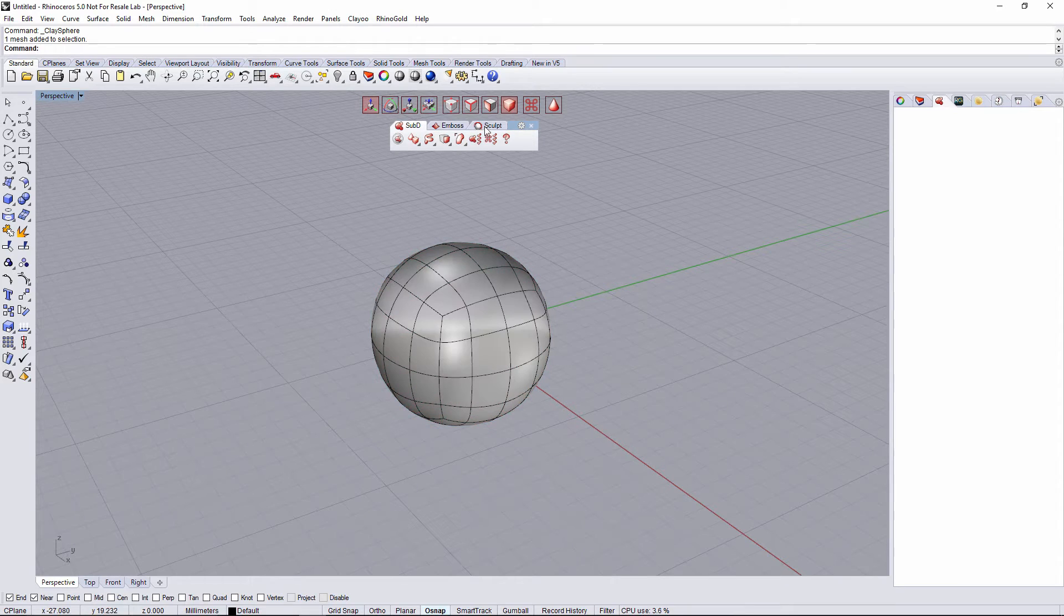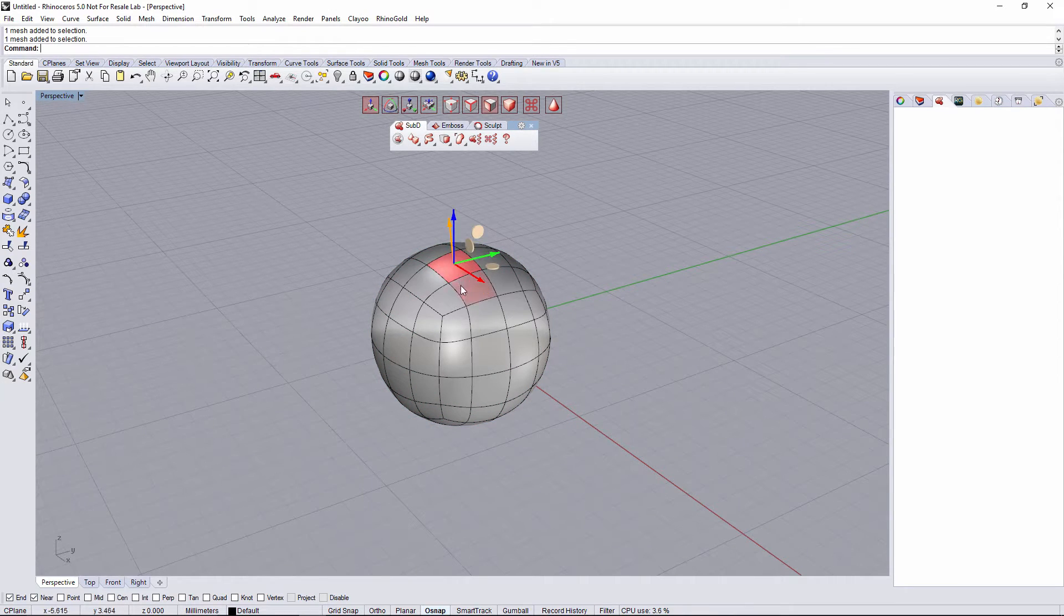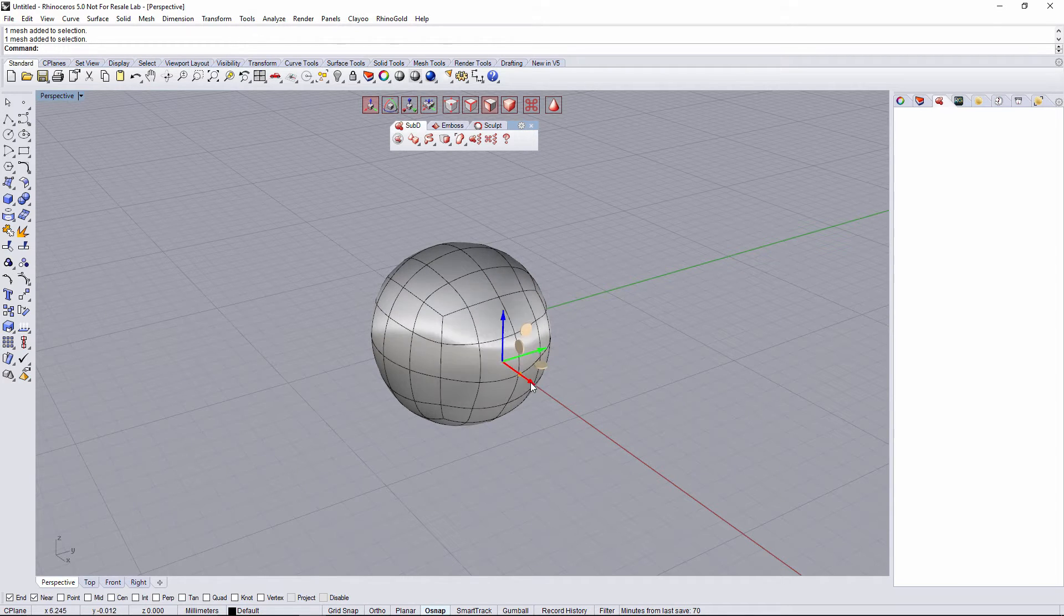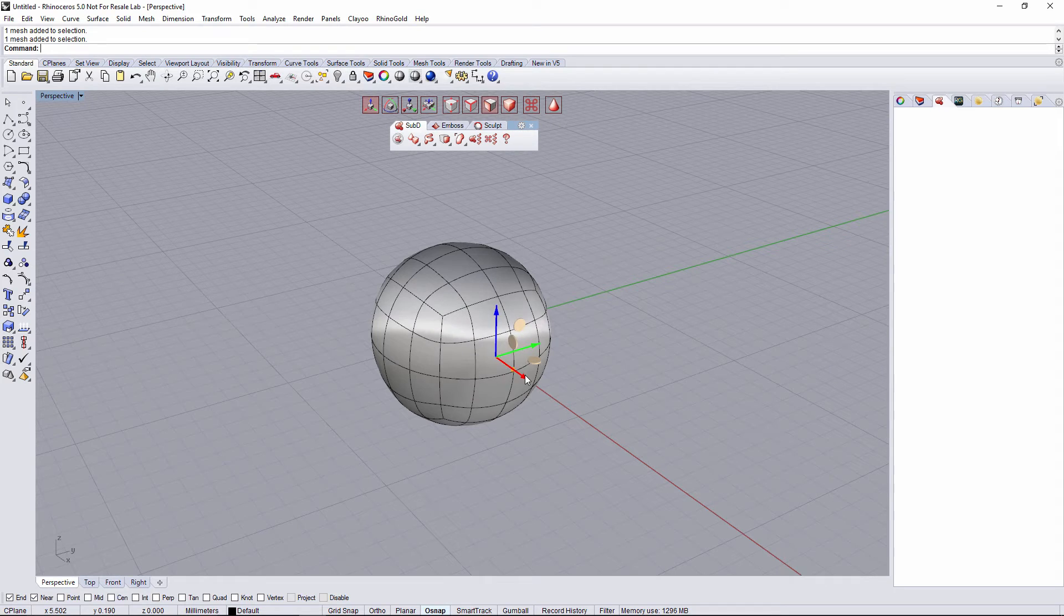I can change the selection mode to faces, and it's gonna allow me to select faces. And as I have the Gumball mode selection active, I can move this face.